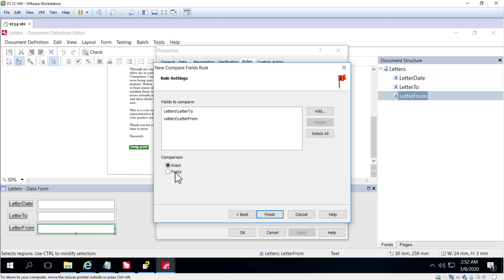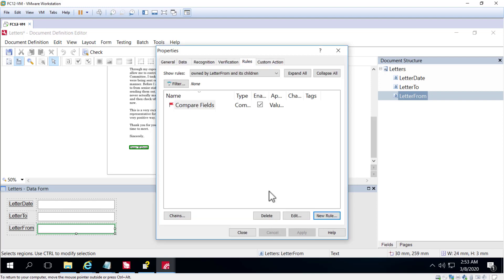If we were comparing numeric values, we would always want an exact comparison. But for longer text strings, we may want to use a fuzzy algorithm. That fuzzy match will match two strings even if they're not perfectly the same, and the longer the string, the more errors are allowed.